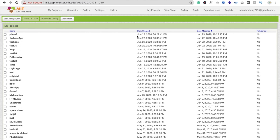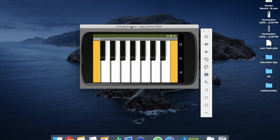Hi guys, this is Soro. In this video we will learn how to create a piano app in MIT App Inventor. We use the appinventor.mit.edu platform to create the Android app.